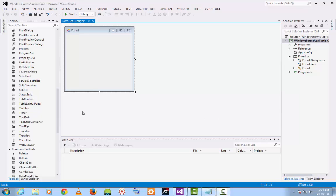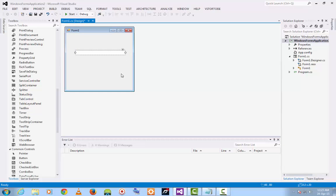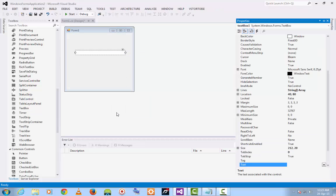Add a textbox into your form. Then go to the properties of the textbox.